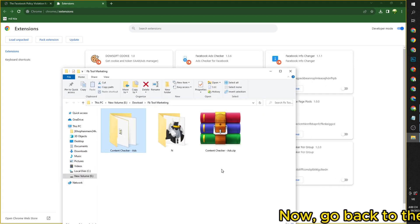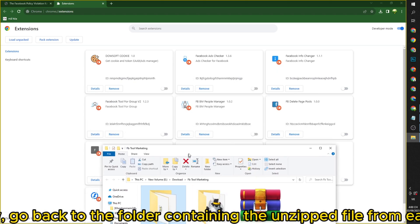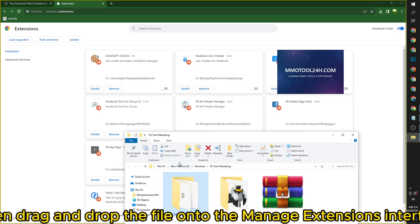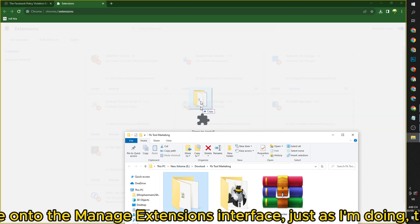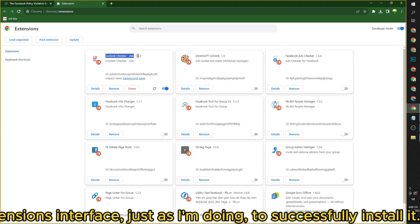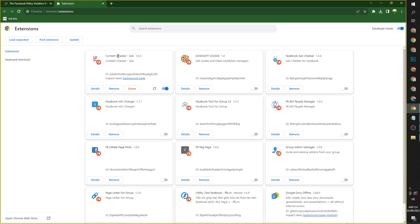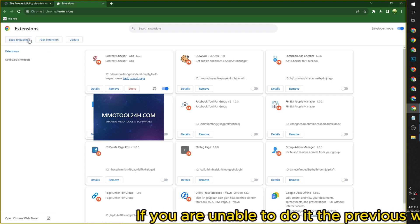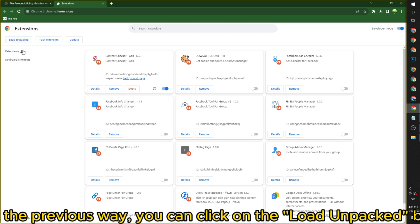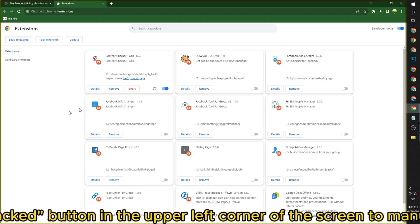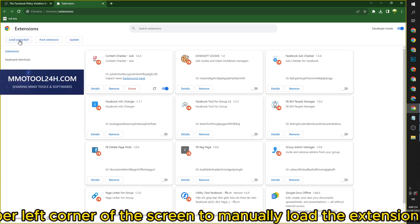Now, go back to the folder containing the unzipped file from earlier, then drag and drop the file onto the Manage Extensions interface, just as I'm doing, to successfully install it. If you are unable to do it that way, you can click on the Load Unpacked button in the upper left corner of the screen to manually load the extension into the browser.